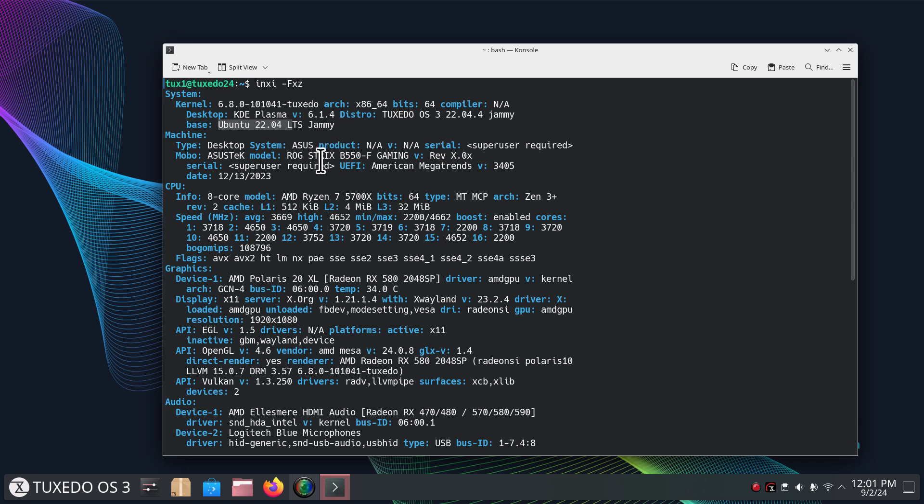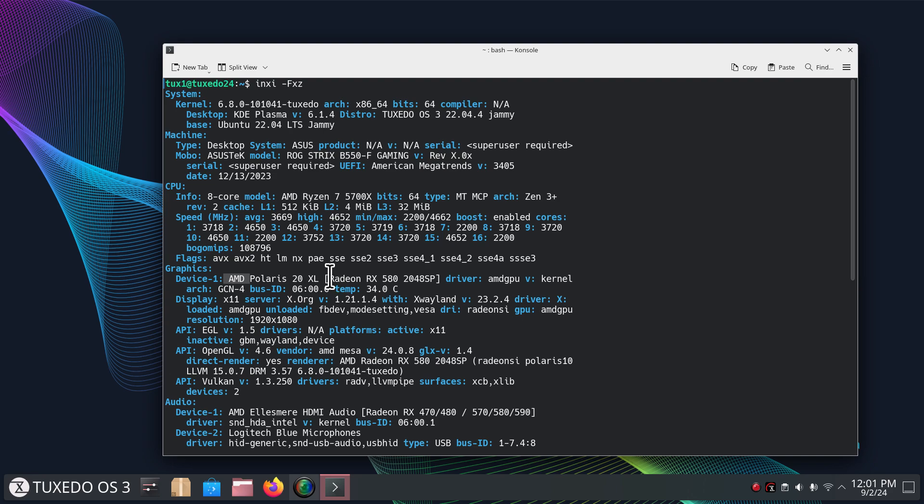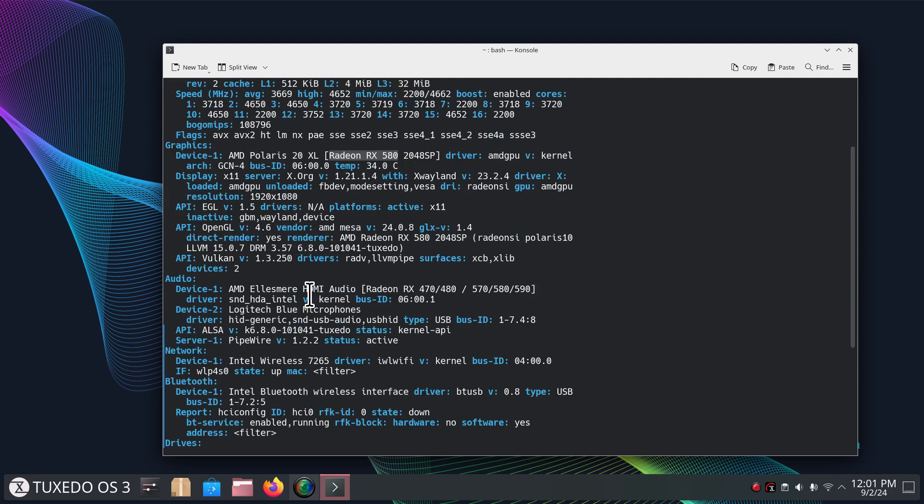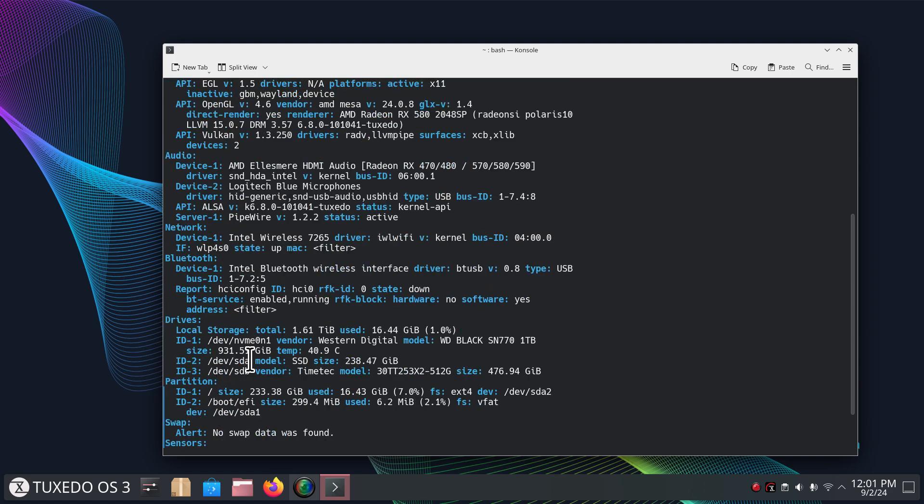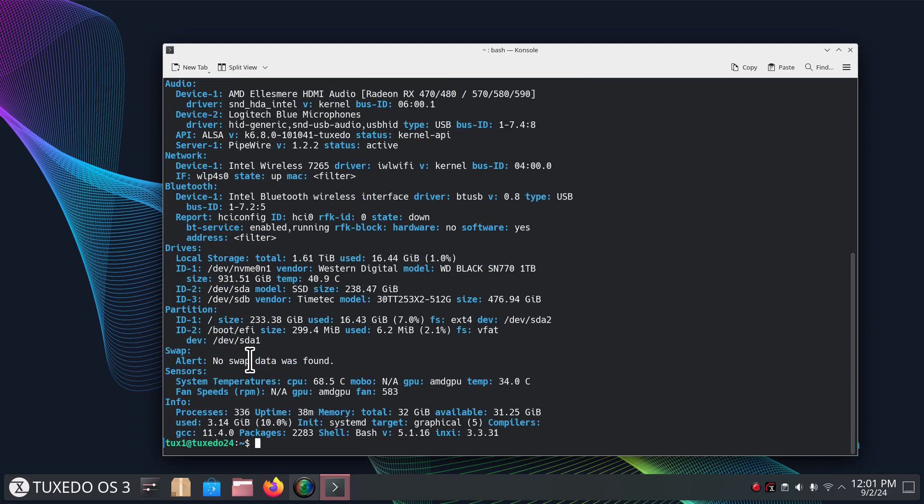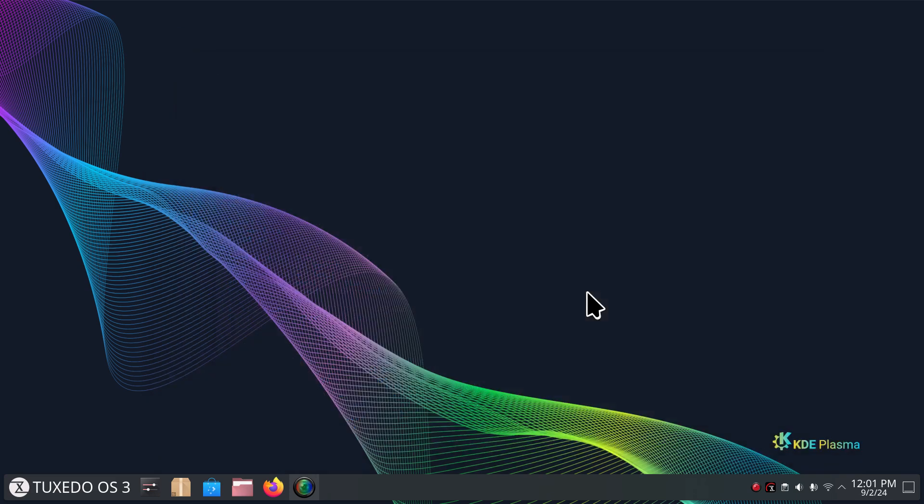And you can see my CPU and the graphics card I'm using today is an AMD Radeon RX 580. And then you can take a look at your audio, network, Bluetooth, drives, partitions, and all that good stuff. Typing in exit, and more importantly, thank you for watching.